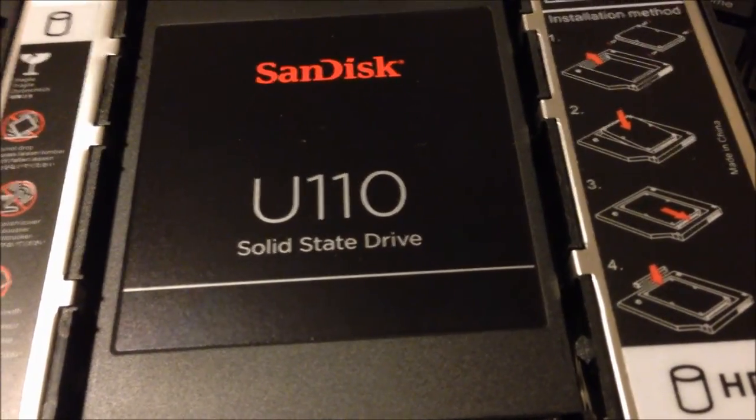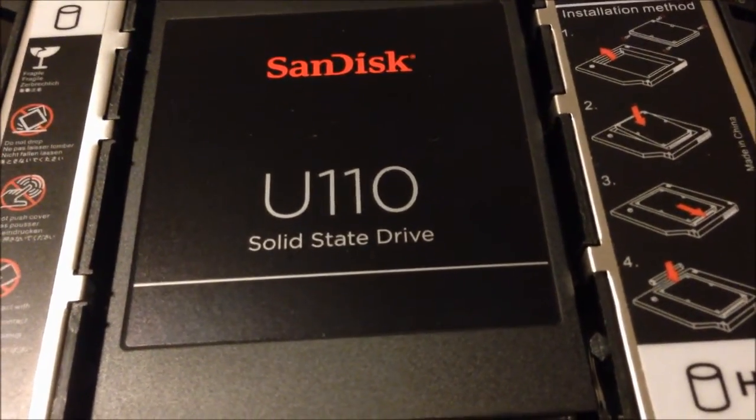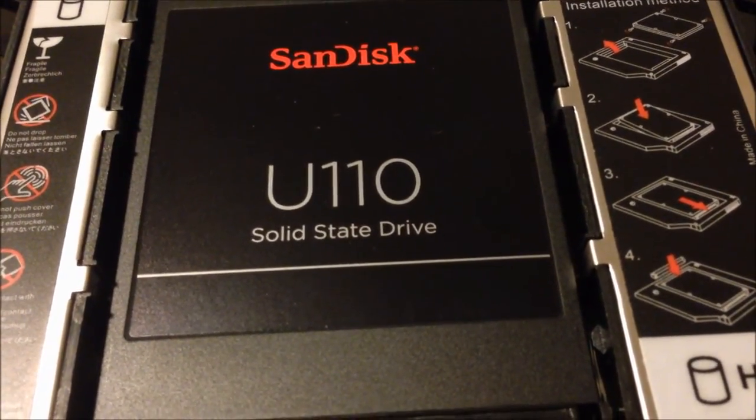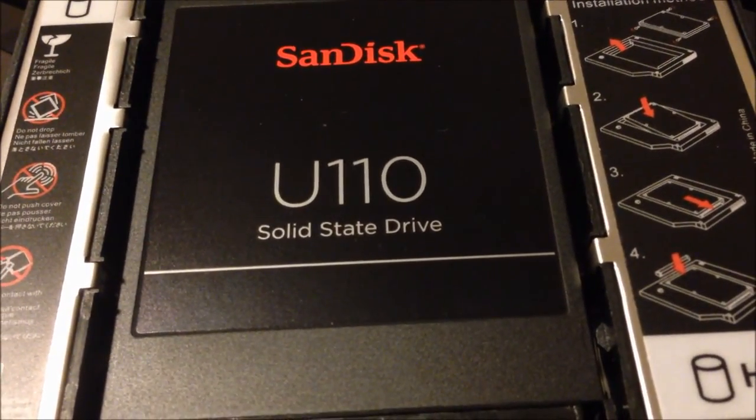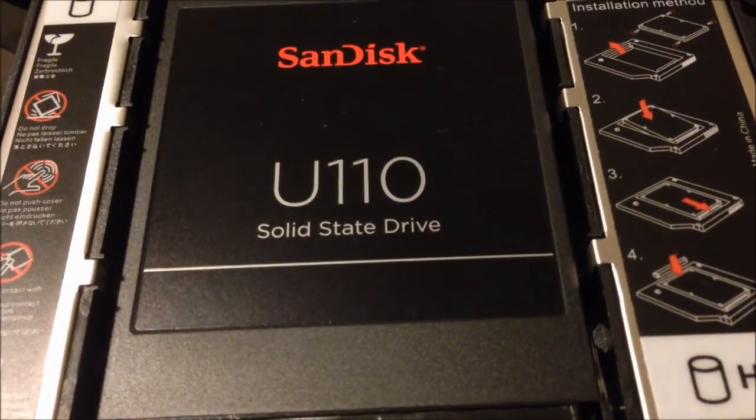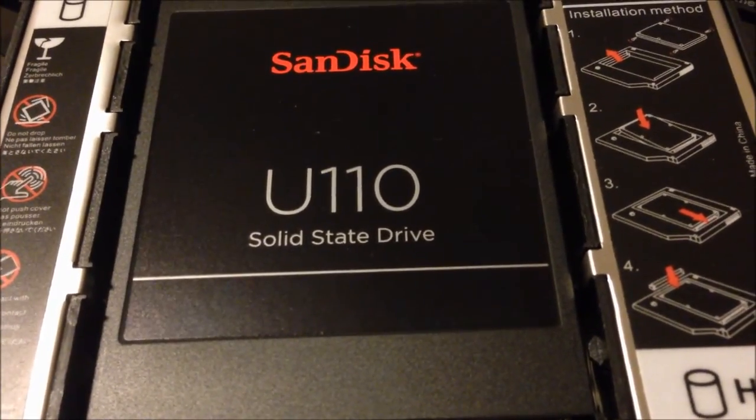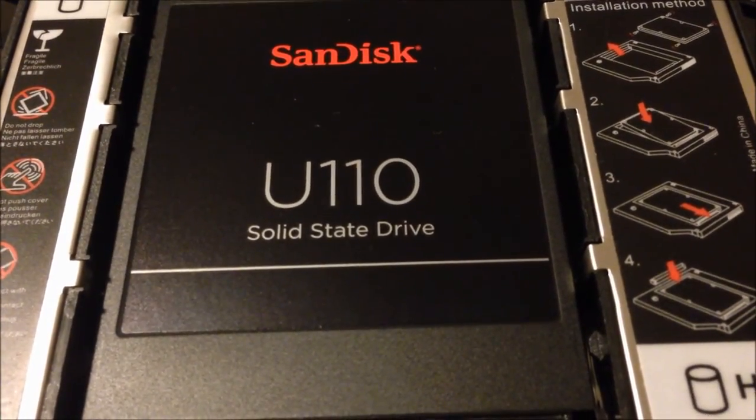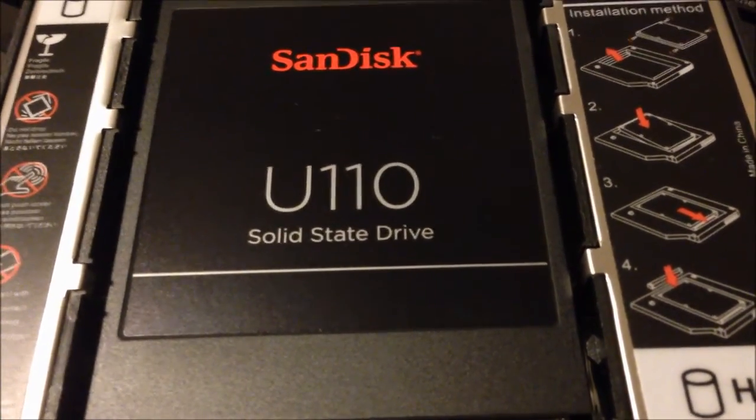Hello YouTube, Tanbrolo here. Today I'm going to be reviewing a SanDisk solid-state drive. This is model U110.